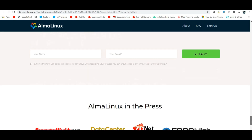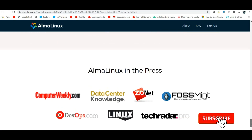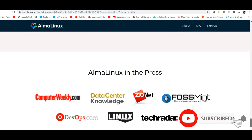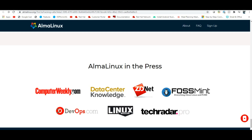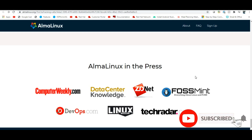Rocky Linux is good but it will take some time. AlmaLinux is available now — you can click the link and read more information directly.